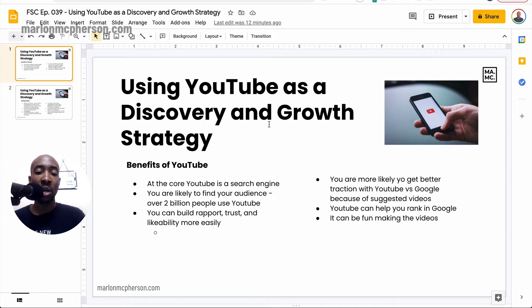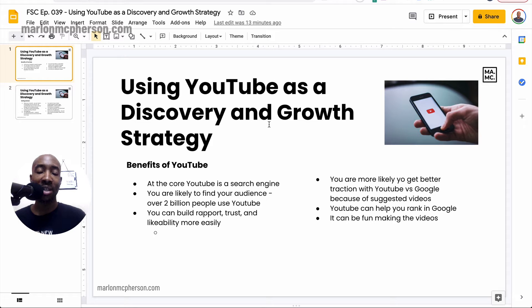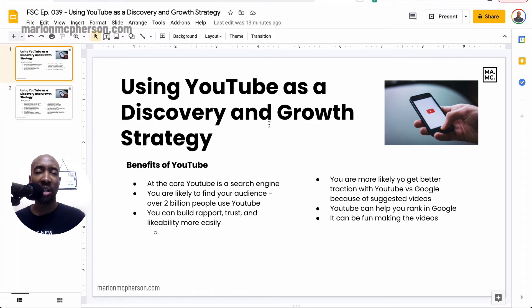The second thing is you are likely to find your audience no matter what it is that you do, simply because YouTube has such diversity with its users. It's got over 2 billion users worldwide, with different age ranges and different demographics — a wide range of people that you can find on YouTube. So chances are your audience is going to be there, and you should be paying attention to YouTube for that reason as well.